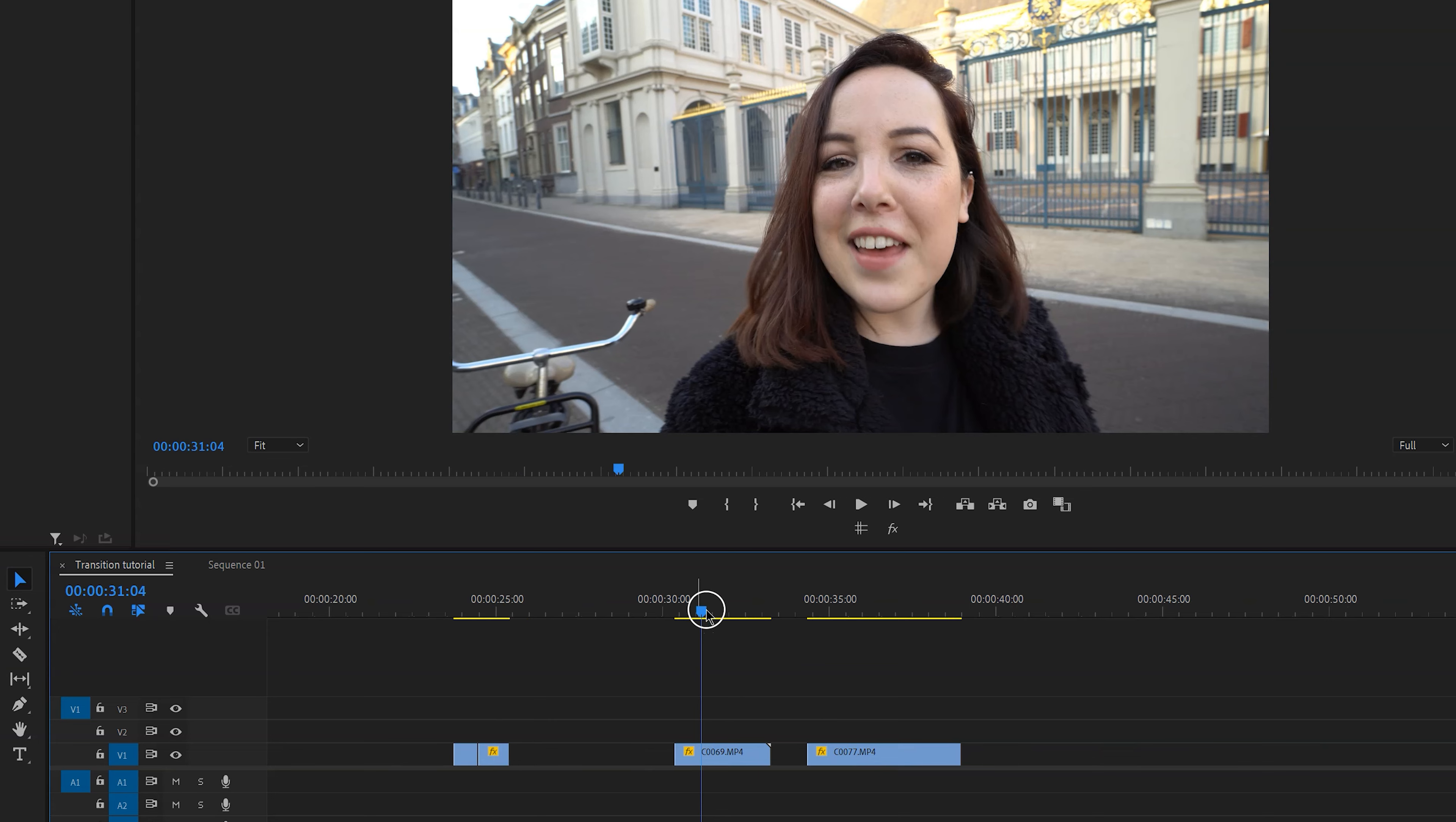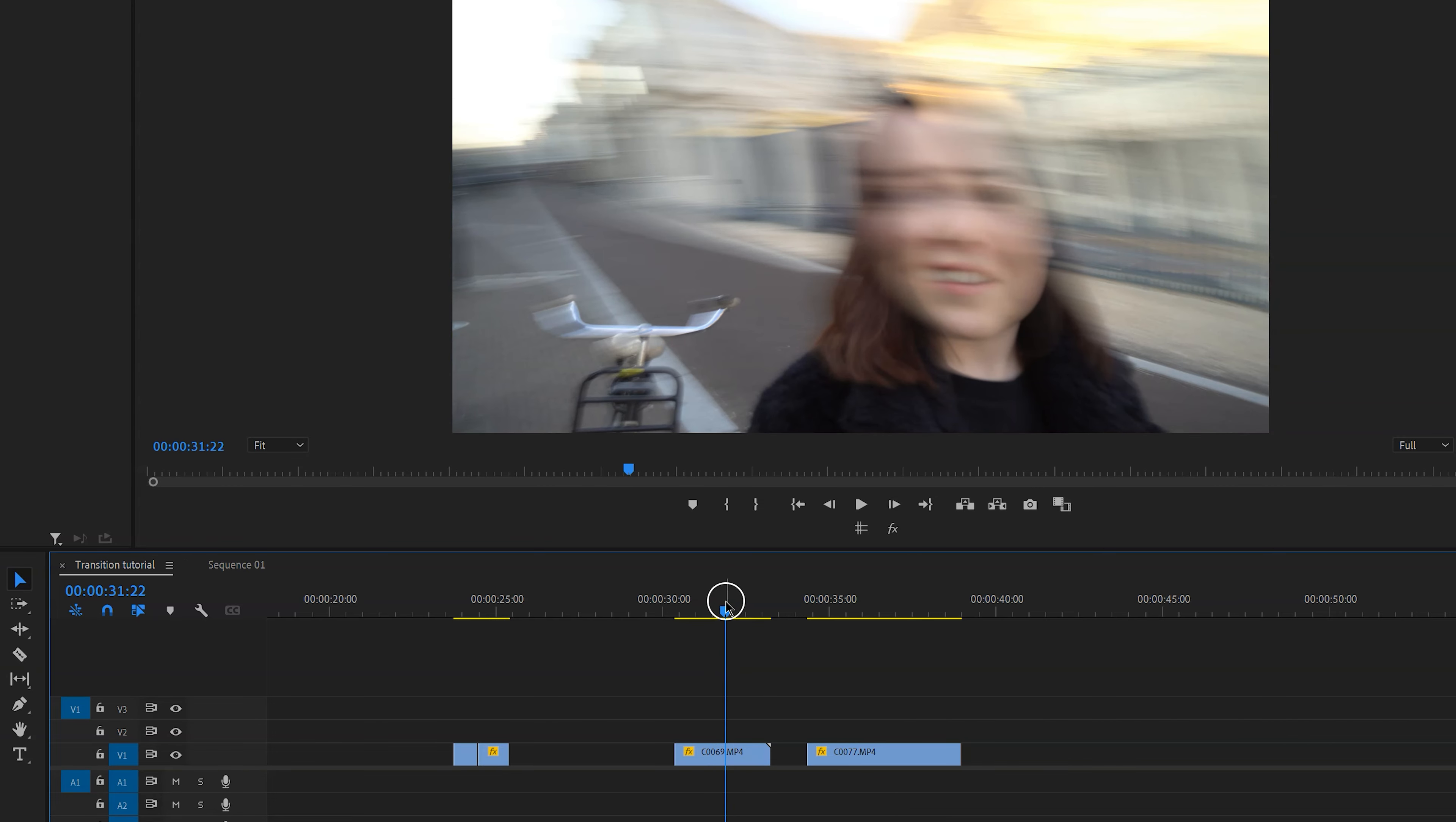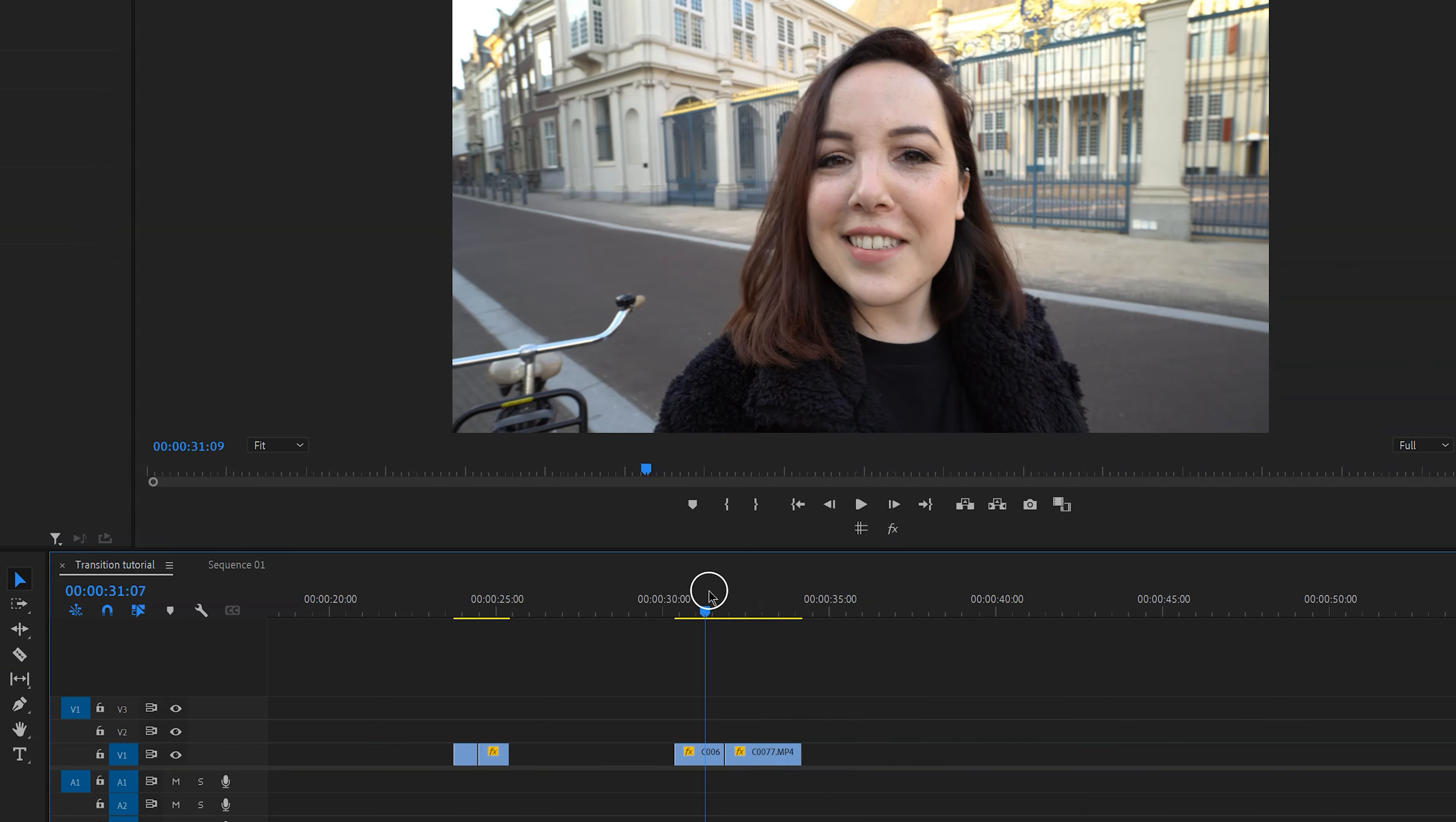So the shake transition works the exact same way, but in this case we want to take into consideration the direction of the shake. So you cannot just cut at a blurry frame, you want to make sure that the frames match. So I'm going to make cuts right here because as you can see this is the same direction, and then we repeat what we just did and voila!